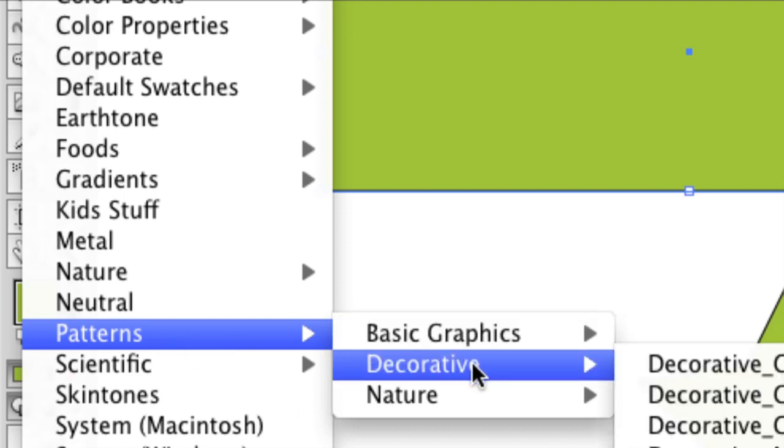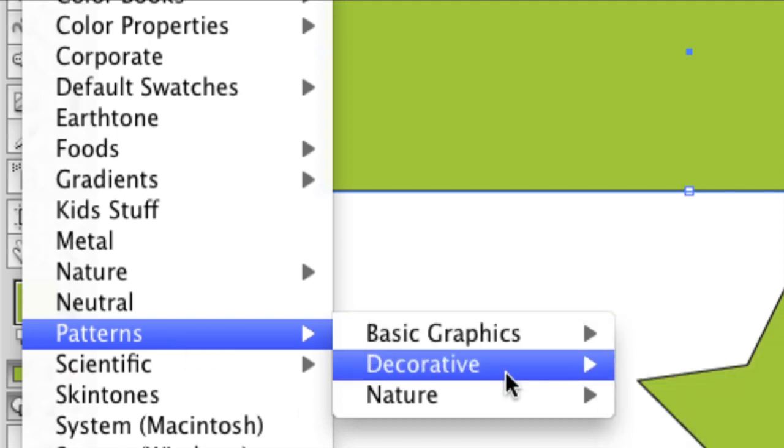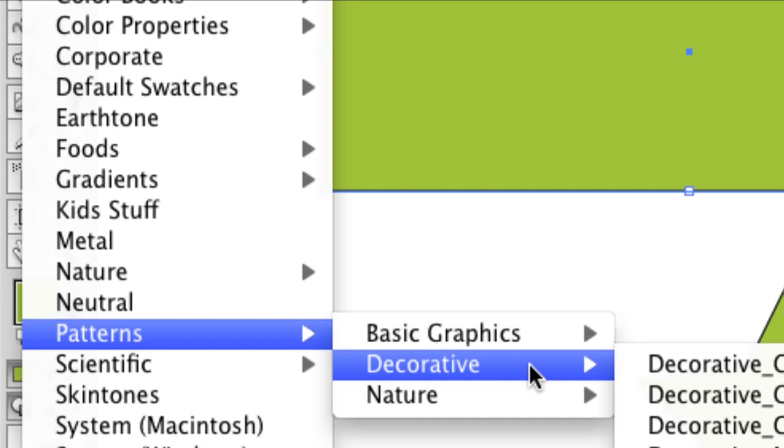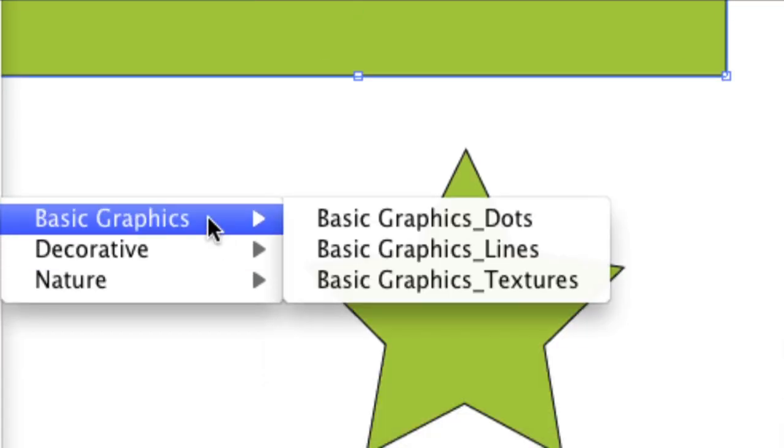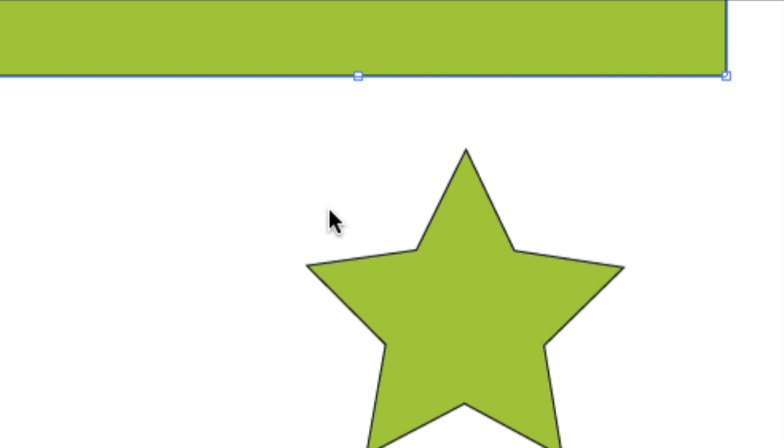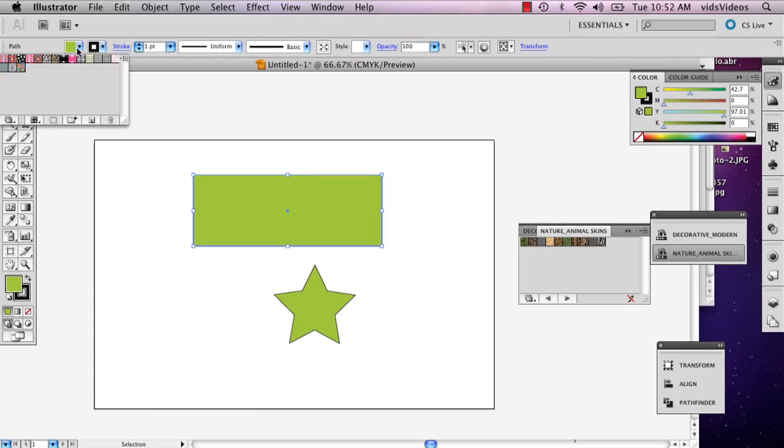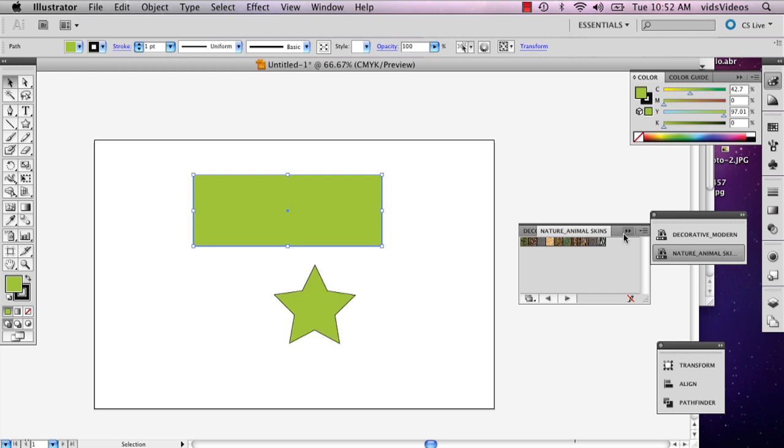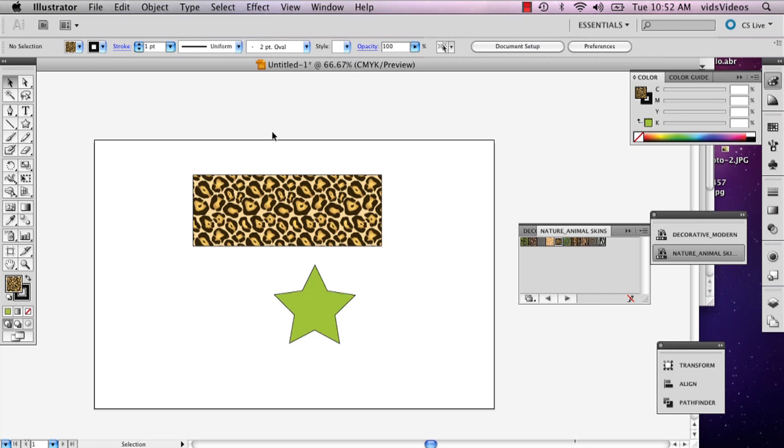You can do decorative, basic graphics, nature. It doesn't really matter. I'm going to go ahead and actually do some animal skin ones. Then that will open up your swatches over here and it will pop up. You can just go ahead and click one and it will add the color or the swatch to it.